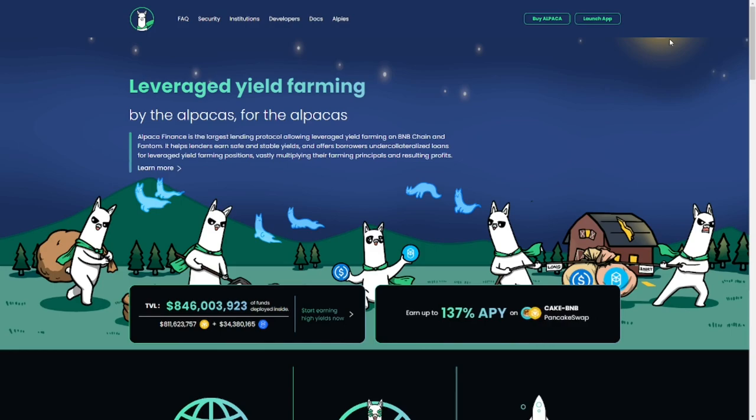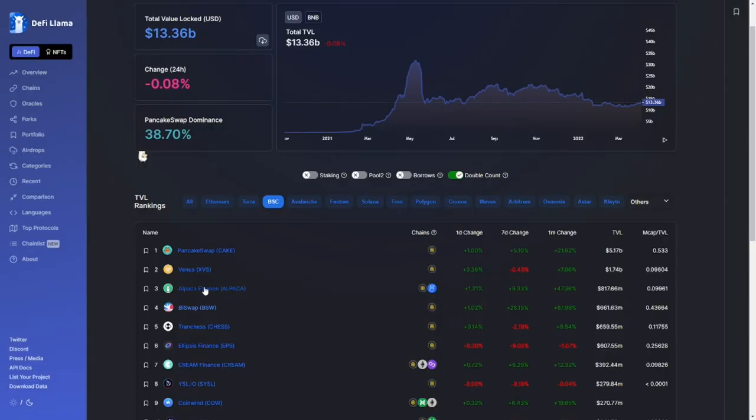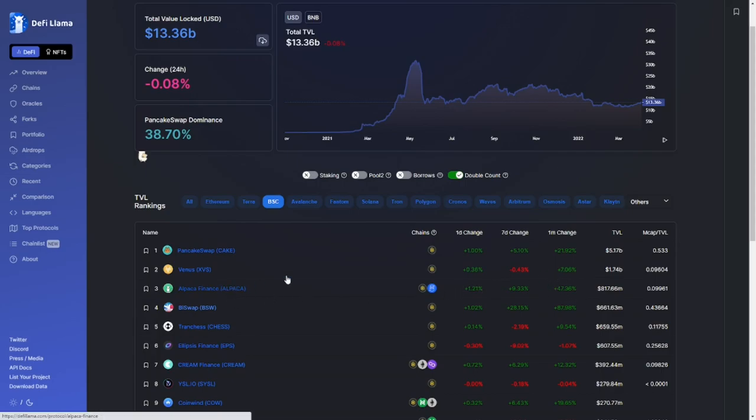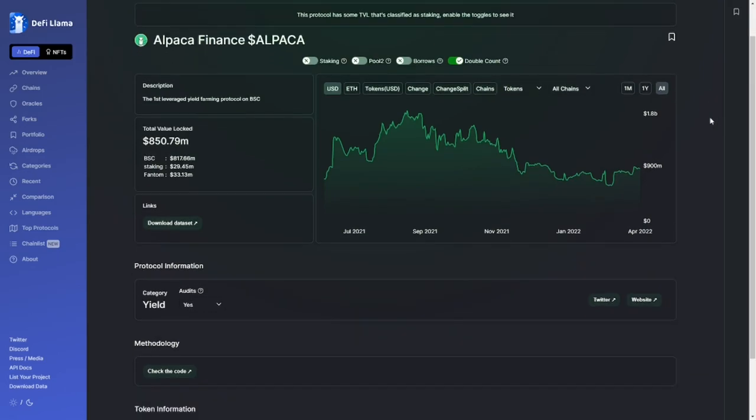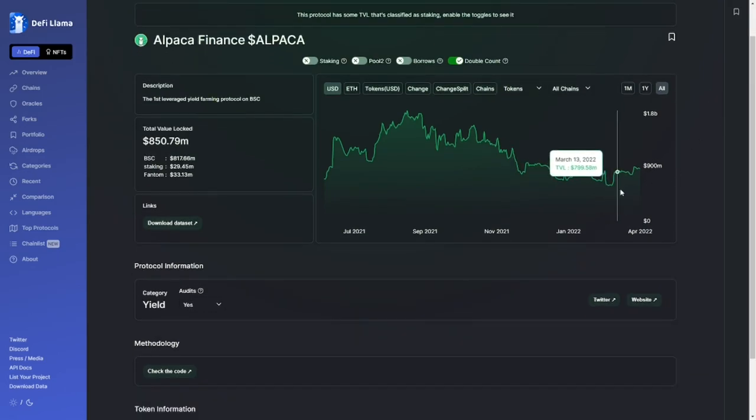let's take a deep dive into Alpaca Finance. Alpaca Finance is one of the largest DeFi platforms on Binance Smart Chain. They sit just below PancakeSwap and Venus with a total value locked of over 800 million dollars. As you can see, in the last 30 days this has increased dramatically, and I believe that's in part due to the Automated Vaults.